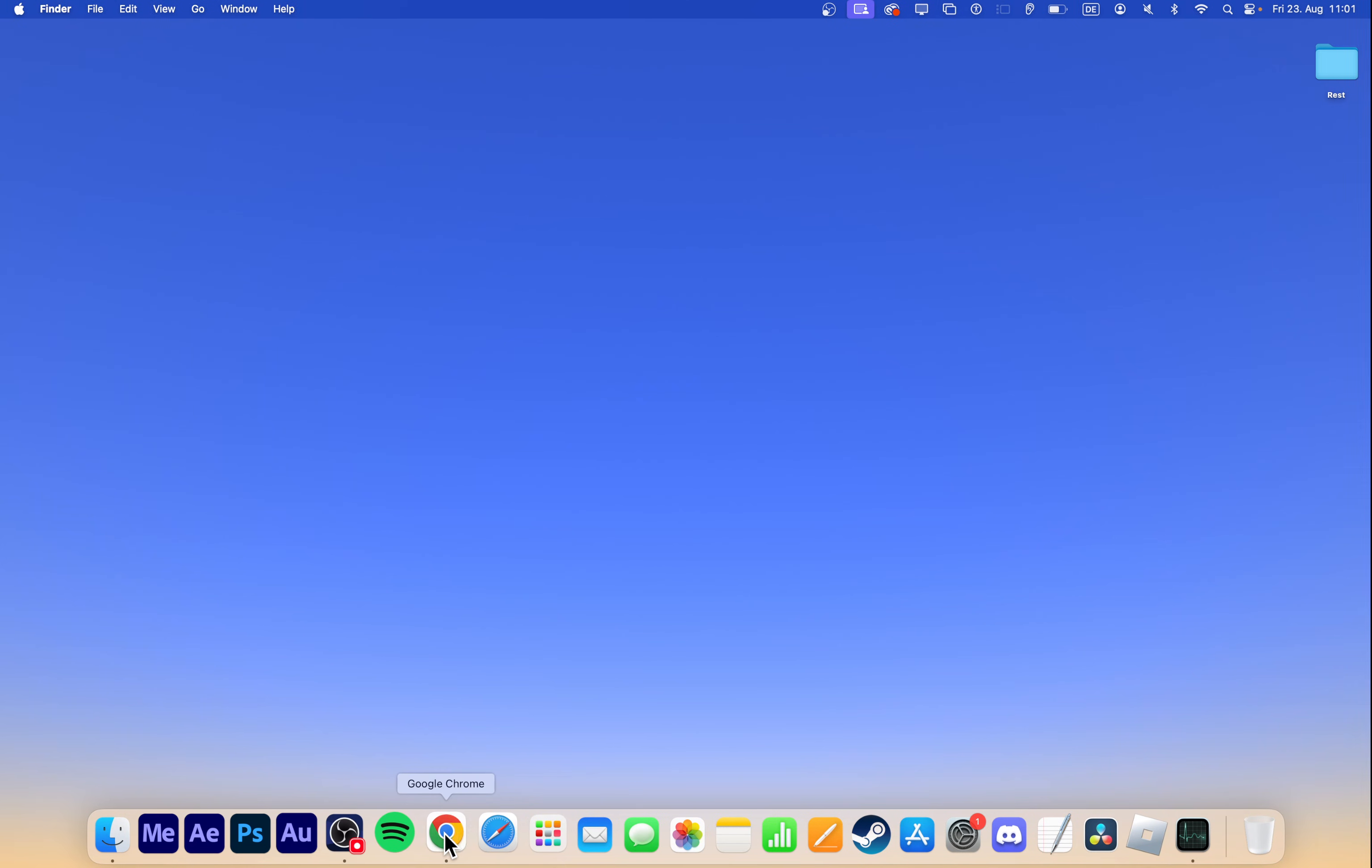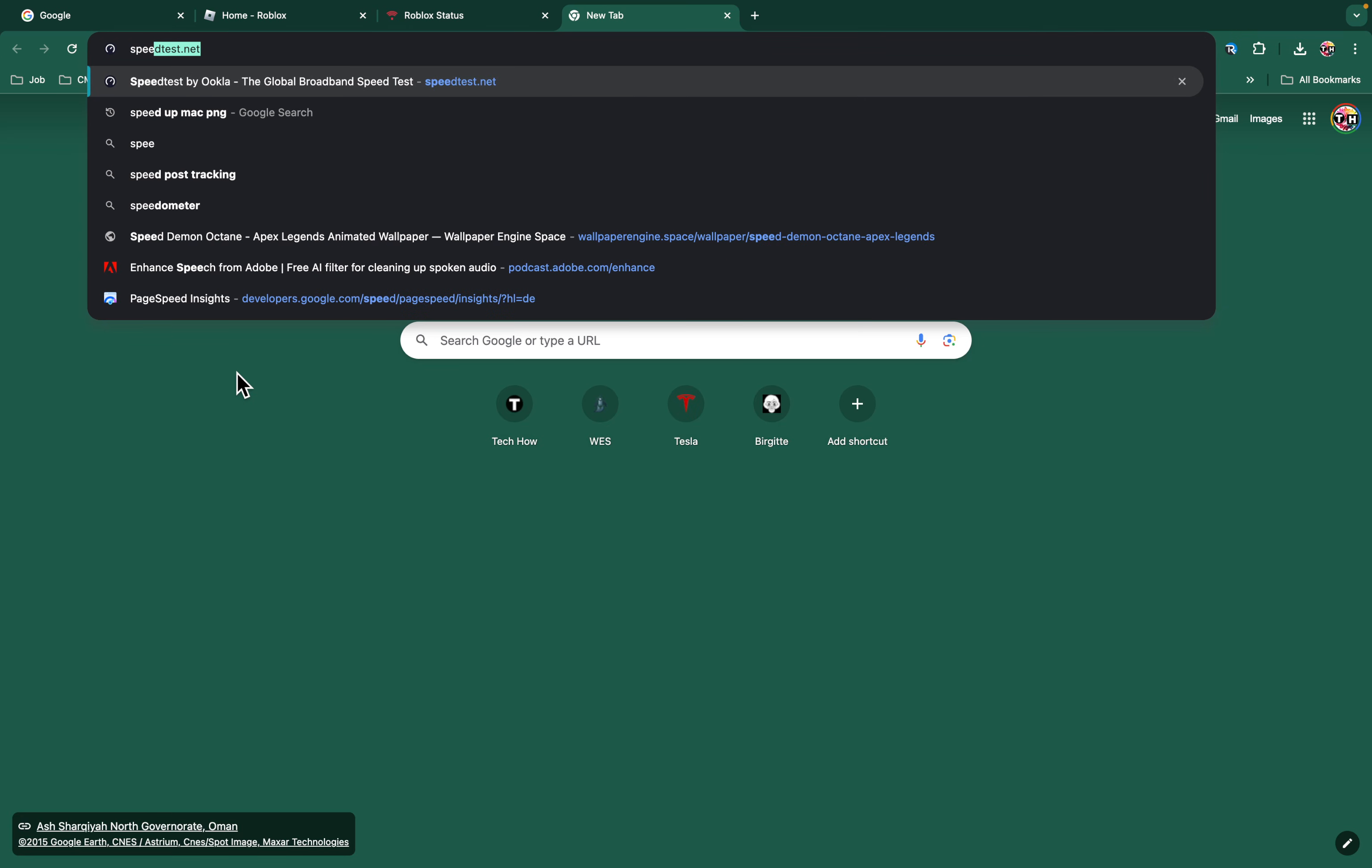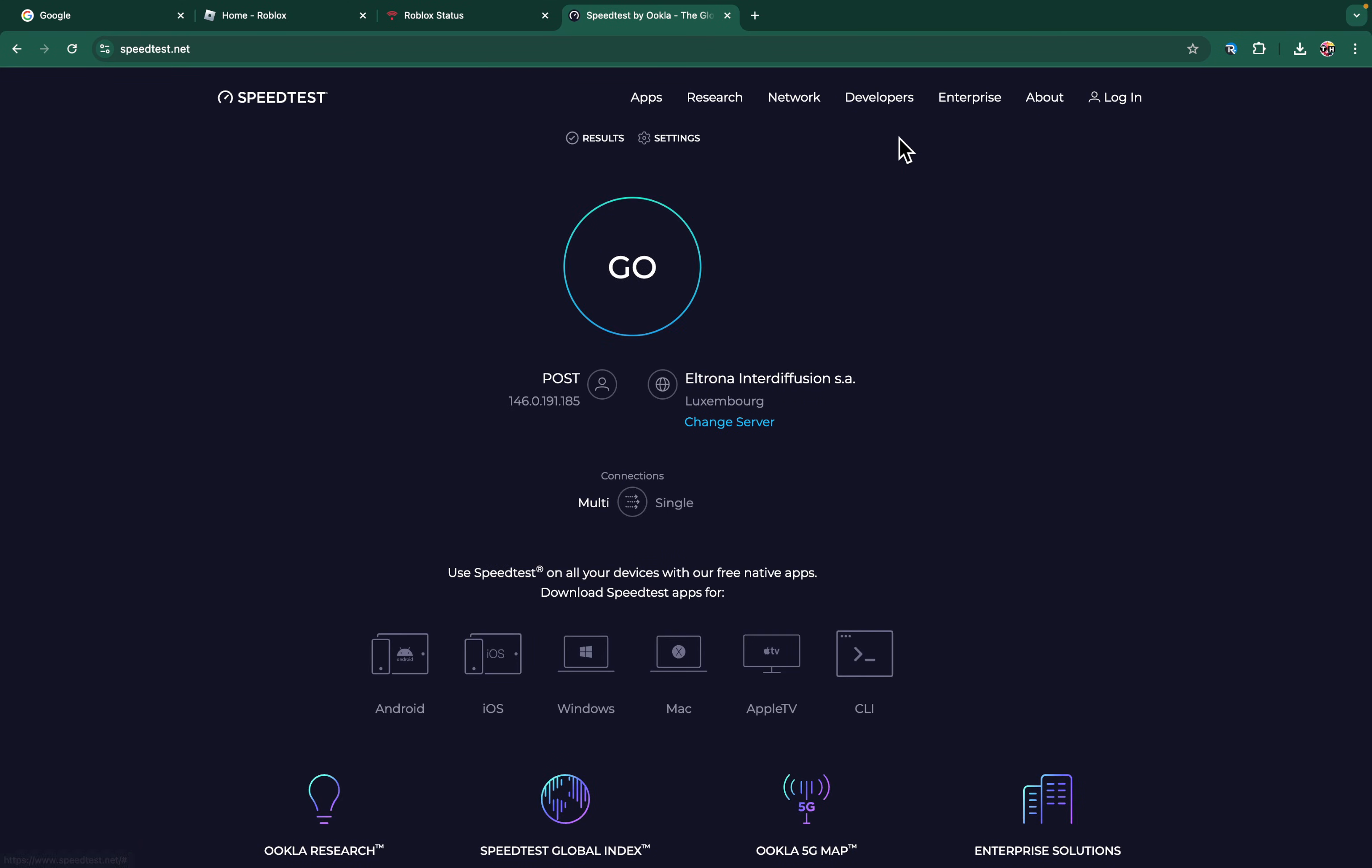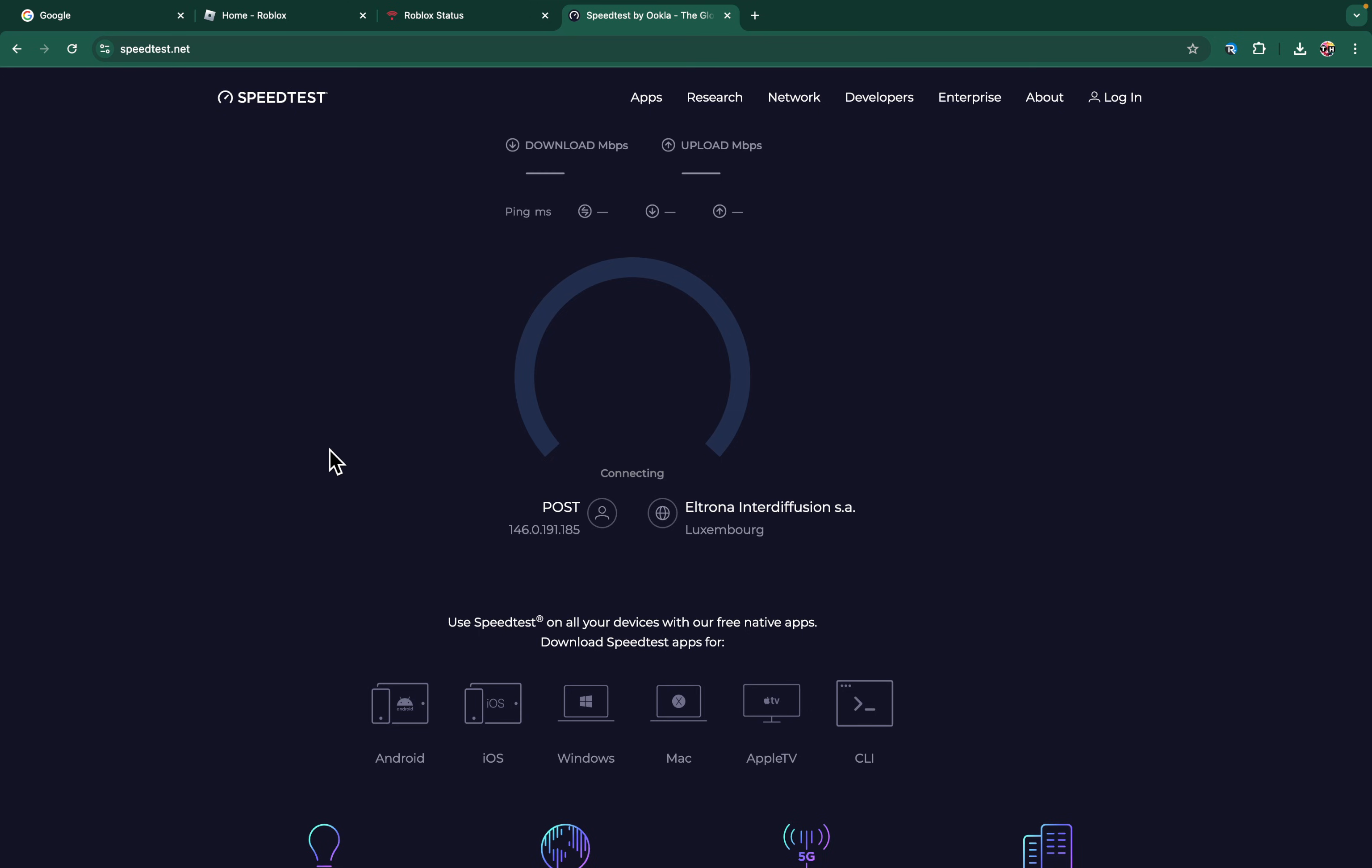Ensure you're using a stable and reliable Wi-Fi connection. If possible, switch to an Ethernet connection for better performance. You can verify your current connection using a speed-testing platform like speedtest.net or fast.com.